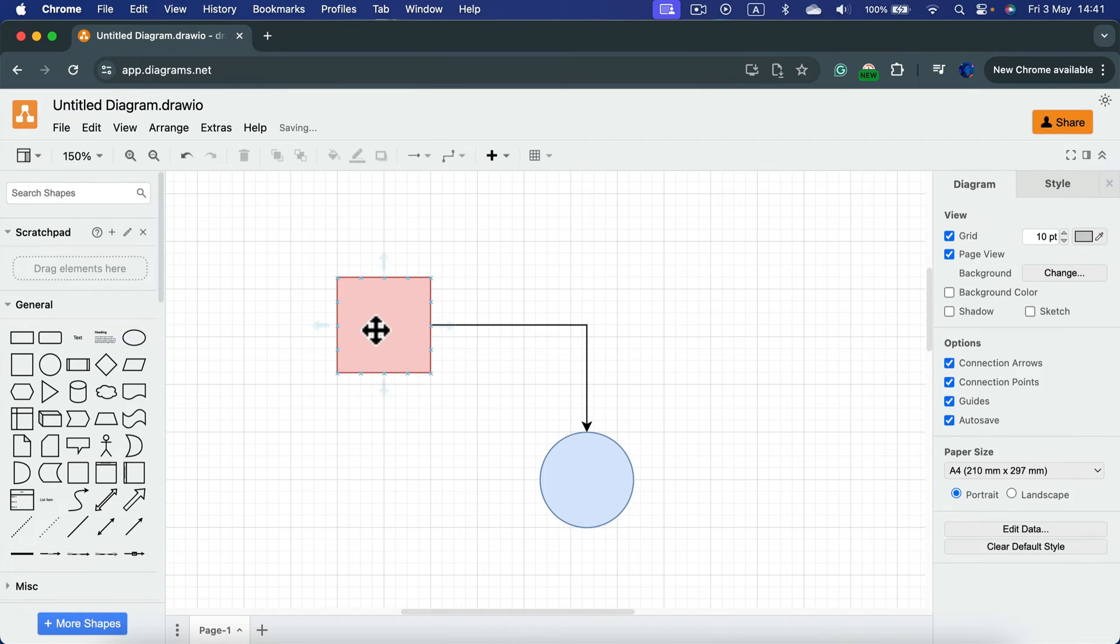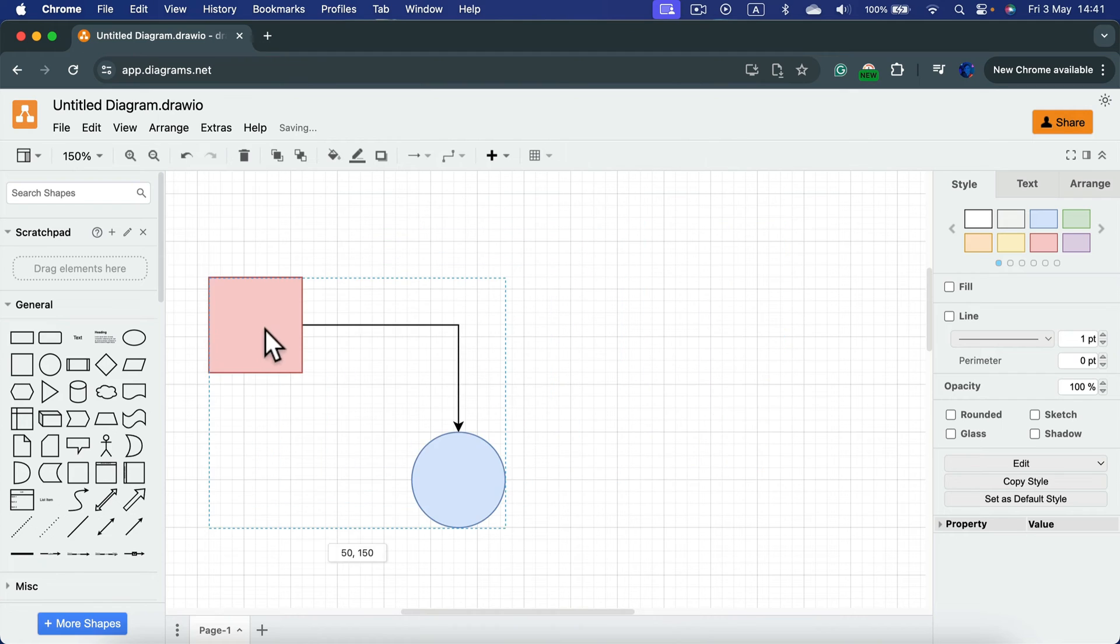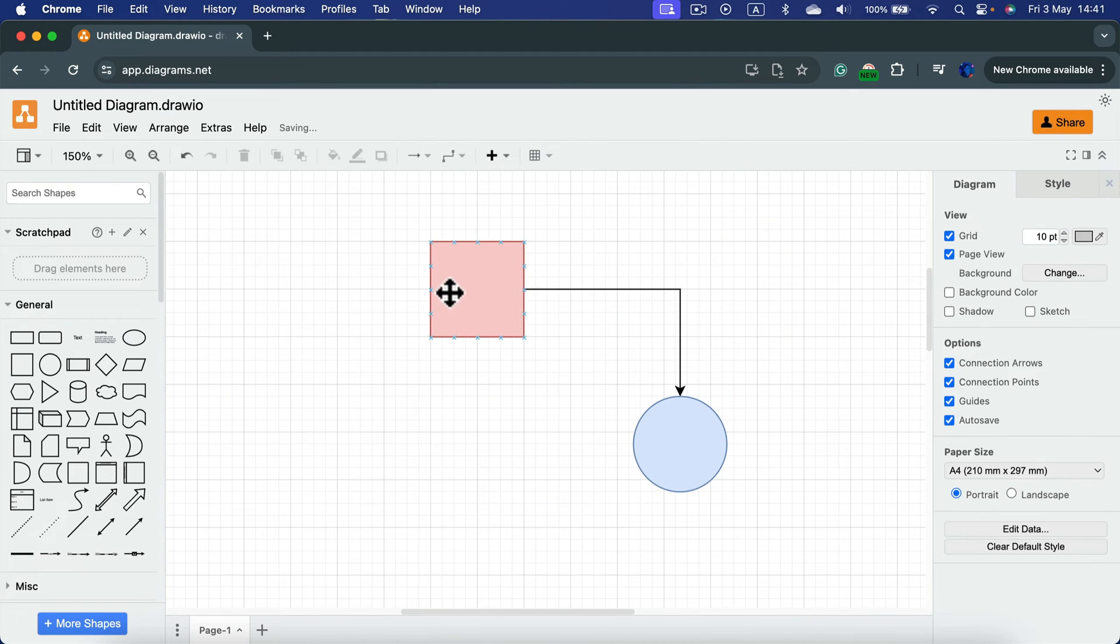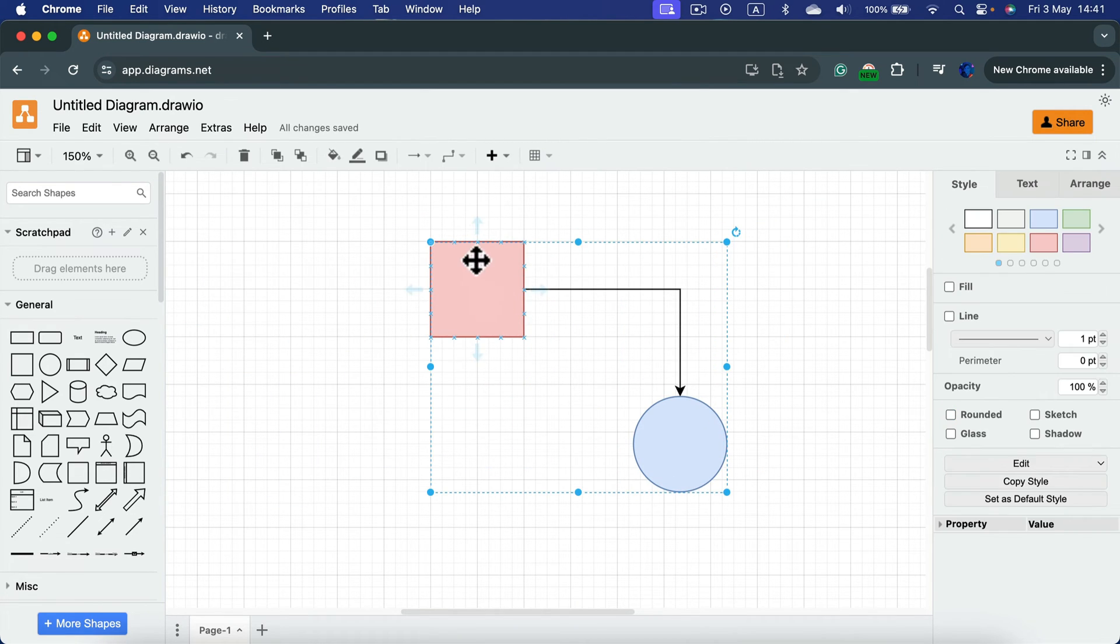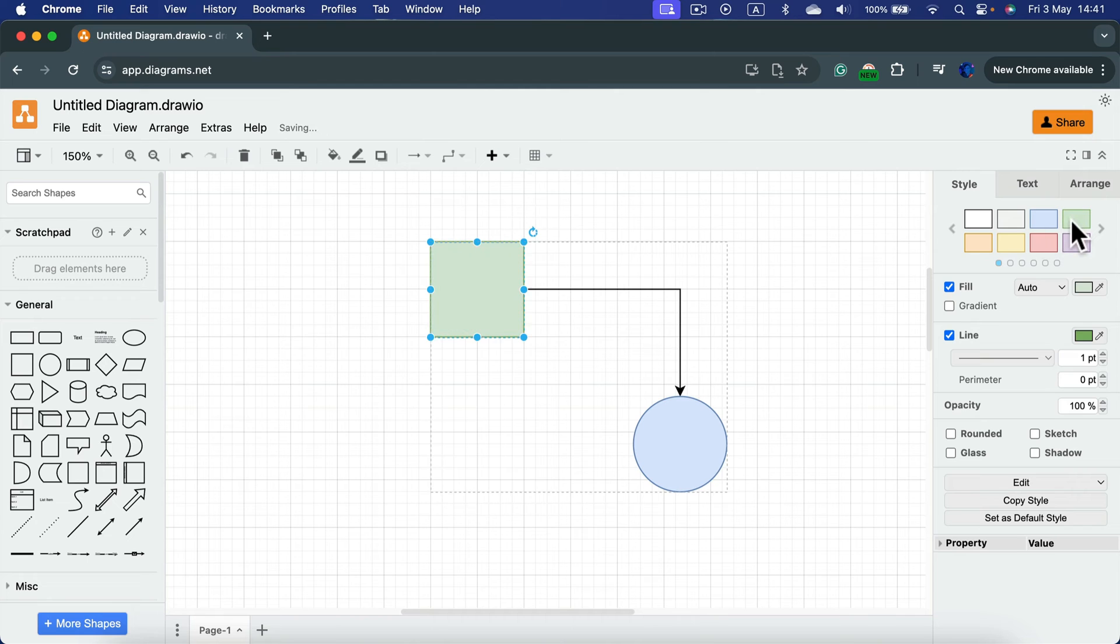And now this will act like a single object. The good news is when the object is selected and then you click on the specific element once more, you can edit that element without ungrouping.